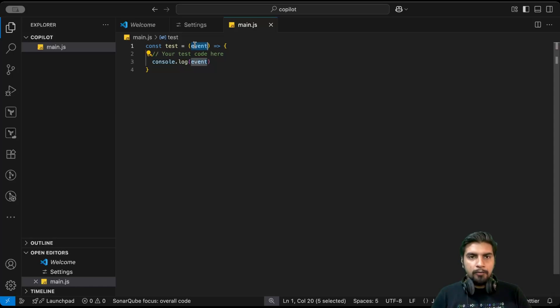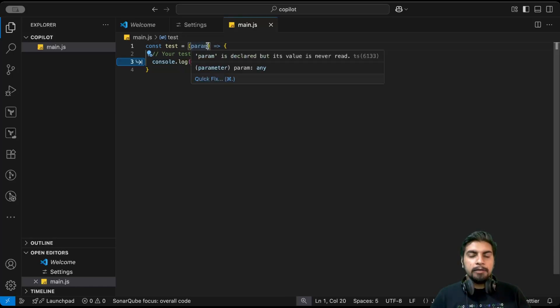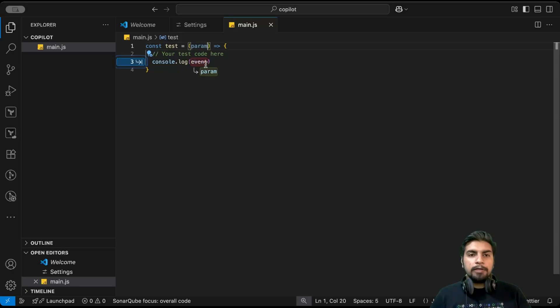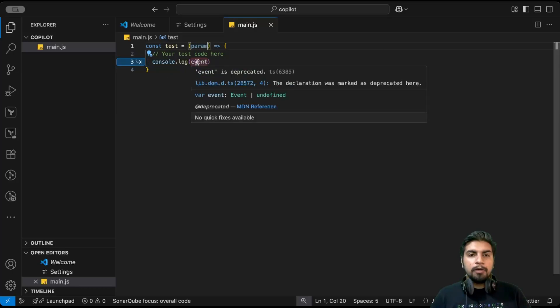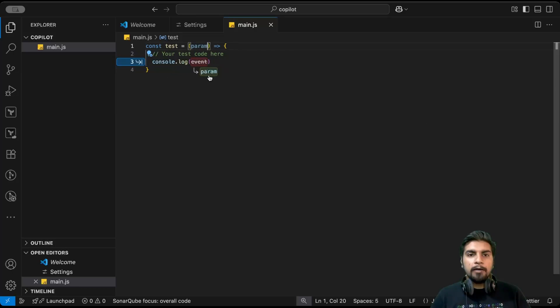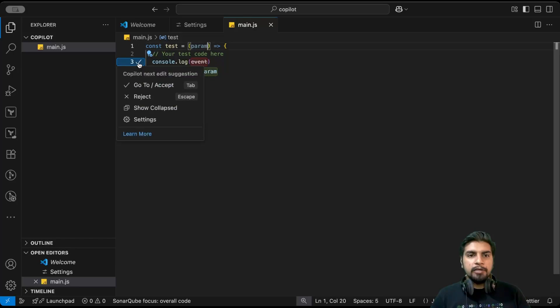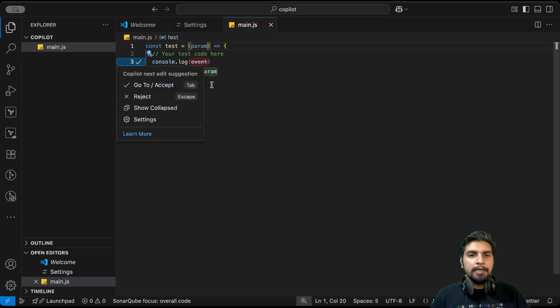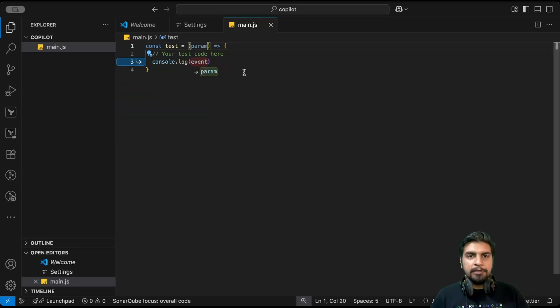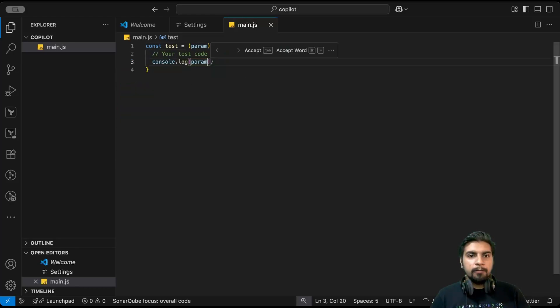Now we have enabled next edit suggestions, so when I try to update, for example, this name, as you can see my cursor is still here but now it is suggesting me to update this event to params. This is the feature of next edit suggestions. You can see different options here. Hitting tab will eventually accept the recommended changes, so I will press tab.